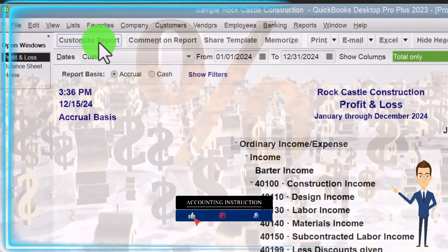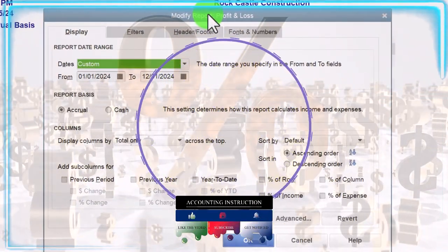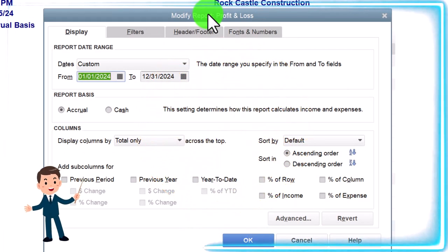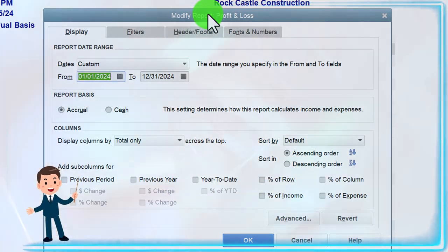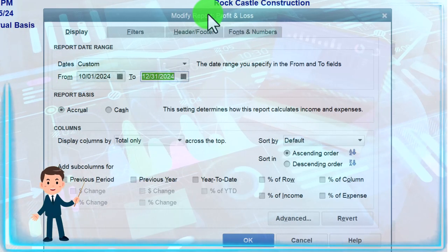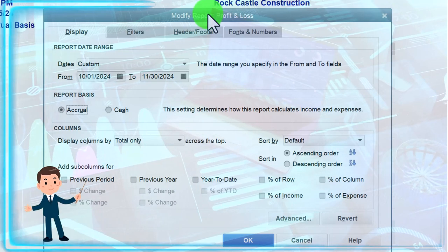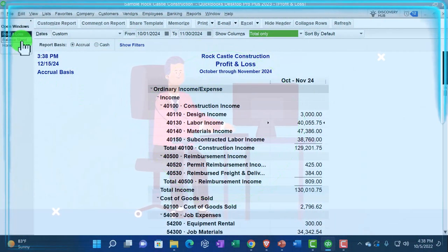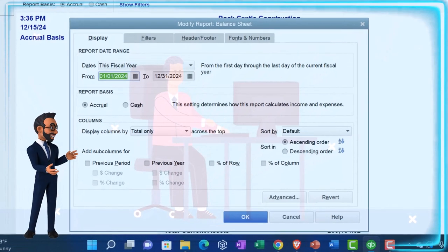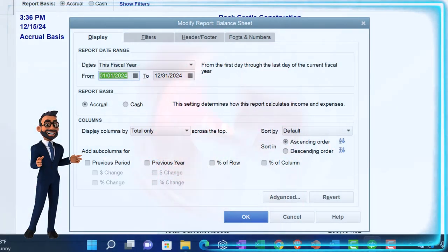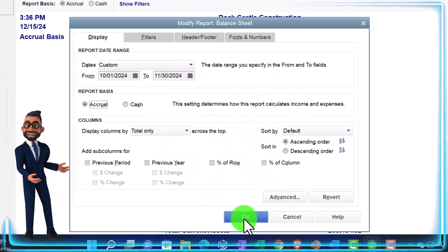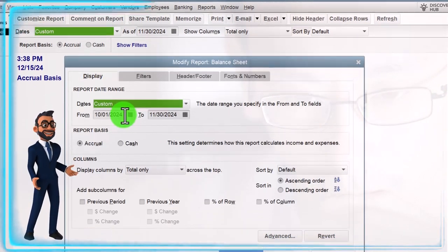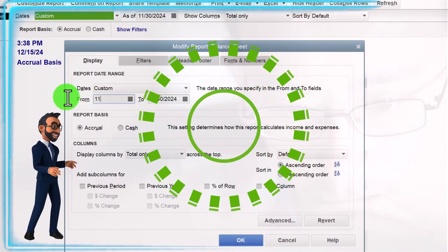We're going to go to Customize up top. There are a couple of ways to do these comparative reports, just like we saw with the balance sheet. One is that we can change the range and then change the items within it. For example, if we want to do an October and November comparison, we change the range from 10-01-24 to 11-30-24 — that's the full range. If we leave it at that, it will give us an income statement for that entire time frame.